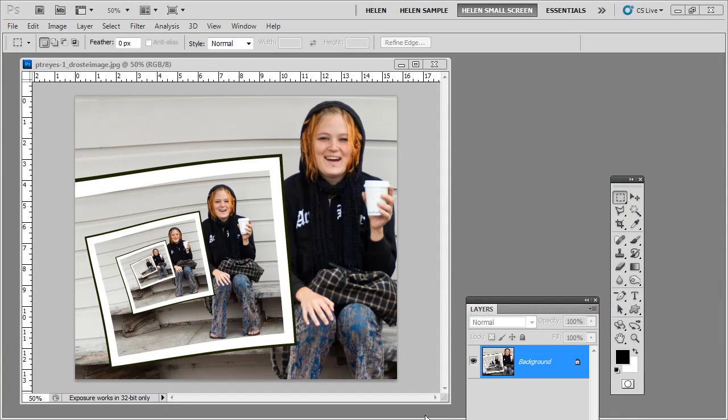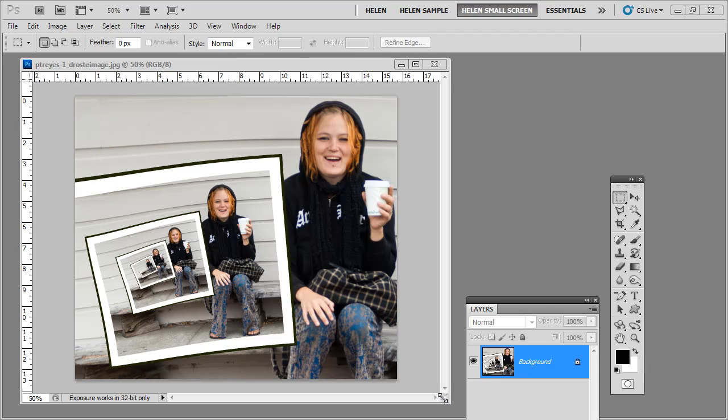Before we start creating the Droste effect, let's have a look and see what it is that we're trying to achieve. This is the Droste effect that we're going to create - a set of repeating images inside of each other. They're actually based on a Cocoa company's advertisement. Their box had the cocoa packet being repeated within itself, and it's been named the Droste effect because of that.